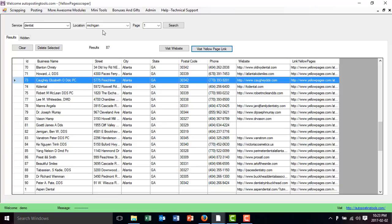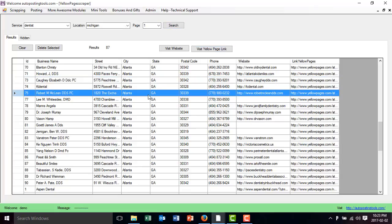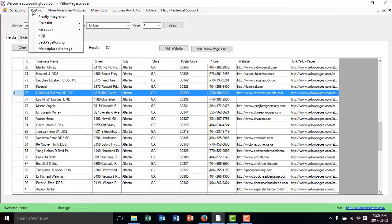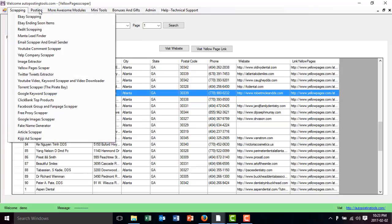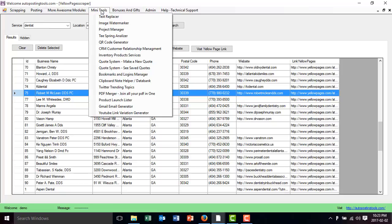You type the service, you type the location, which is the page that you want. Search and you get leads like almost instantly from Yellow pages. So if you want to get this, you can get it at PostingTools.com and basically you get also all the other modules that are available in the software.